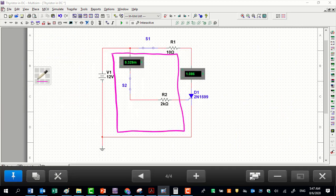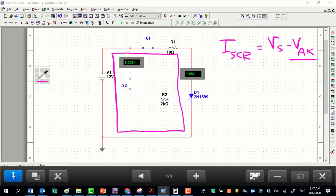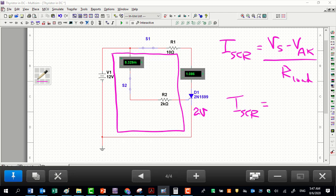To find the thyristor current, we apply Kirchhoff's voltage law on the main circuit. I_thyristor equals the source voltage minus the drop voltage across anode-cathode, divided by R_load. Given that the drop voltage across this thyristor is 2 V, the thyristor current is (12 − 2) / 10 Ω.